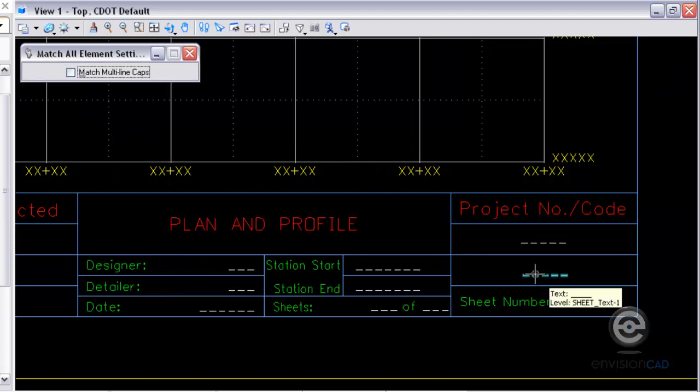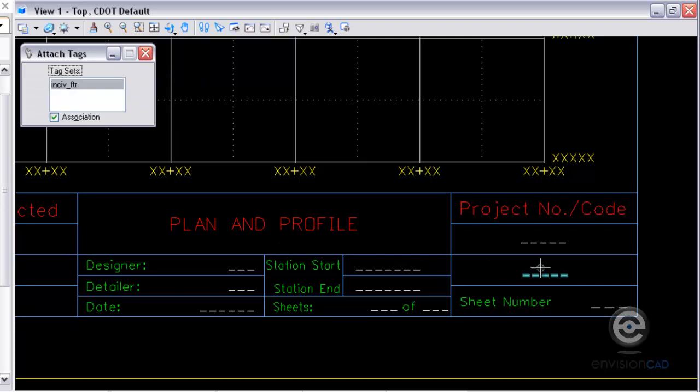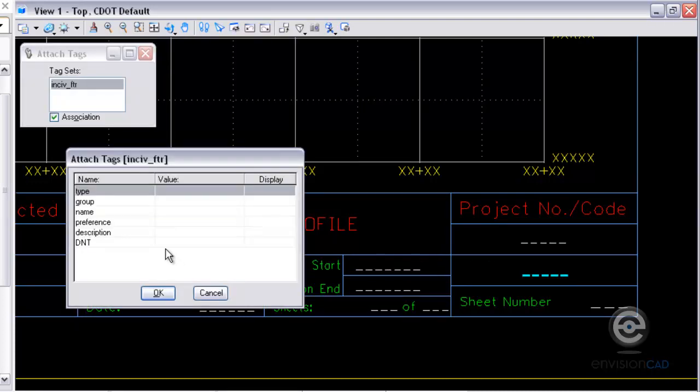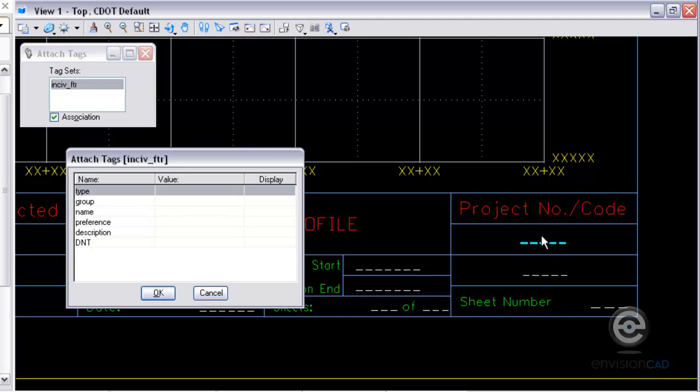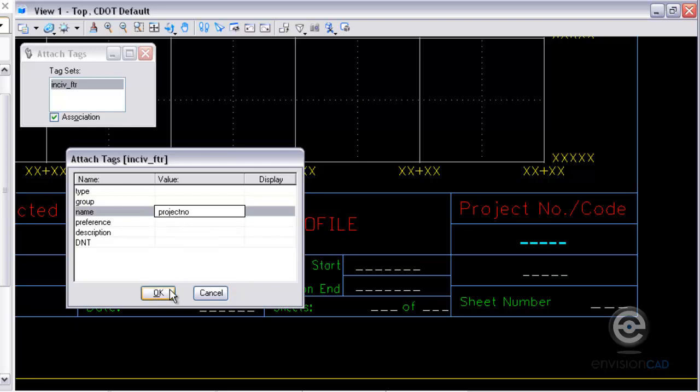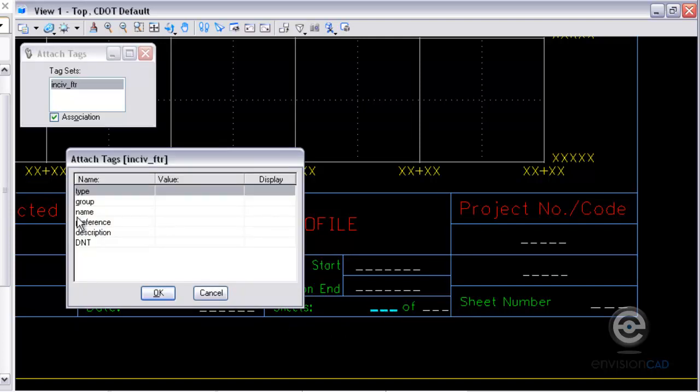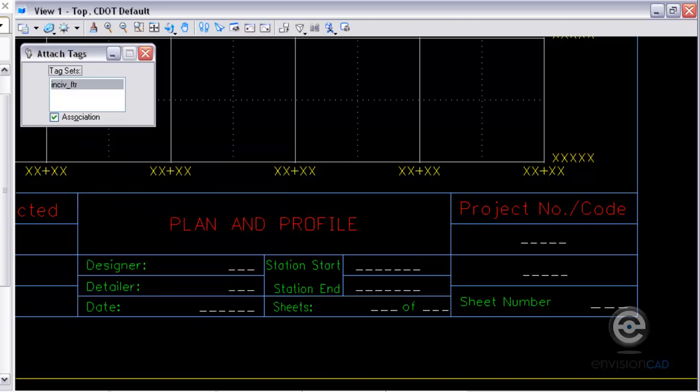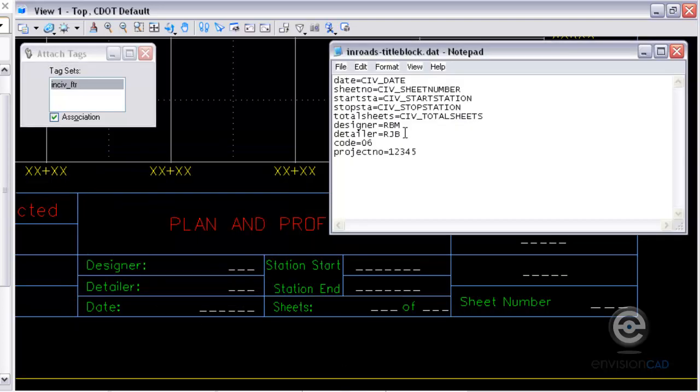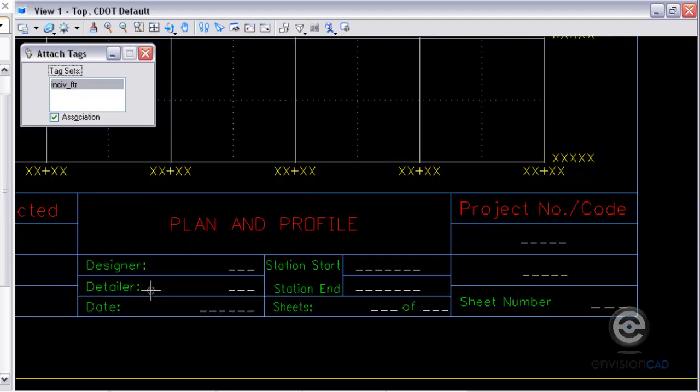And then I'm going to attach the same tag here to the code, project code, and the name value that I'm going to type in there from that dat file was just code. And then the project number, name value from the dat file was project number. And then the next one I'm going to do is the number of sheets there. So the sheet number. And then the last one for the sheets is the total sheets. So I'm just going to copy and paste right out of that dat file, that notepad file. And I'm going to attach that tag and then paste in that name to make sure I get it right.